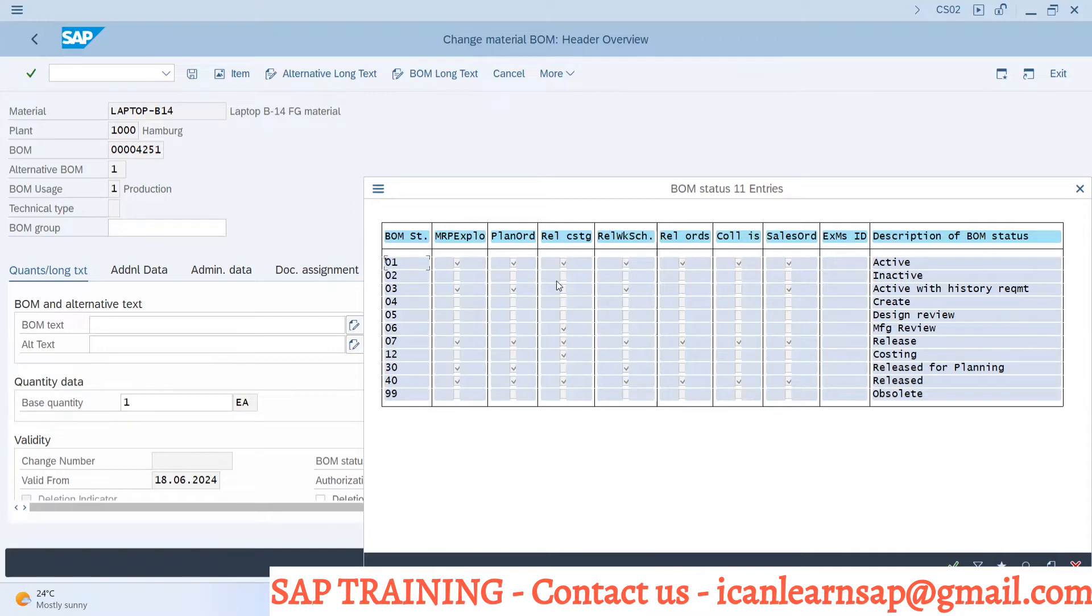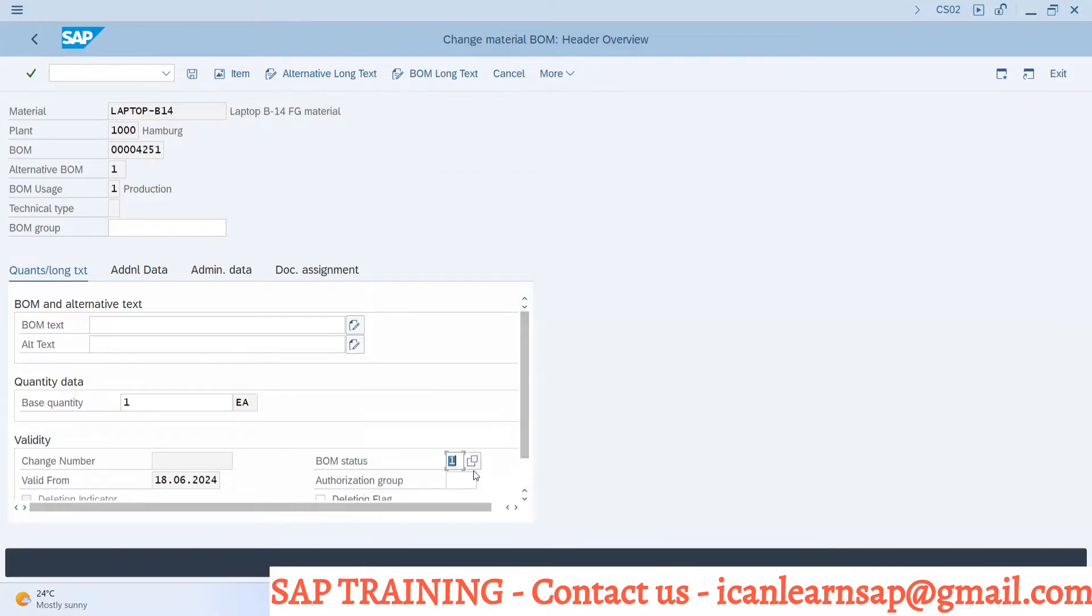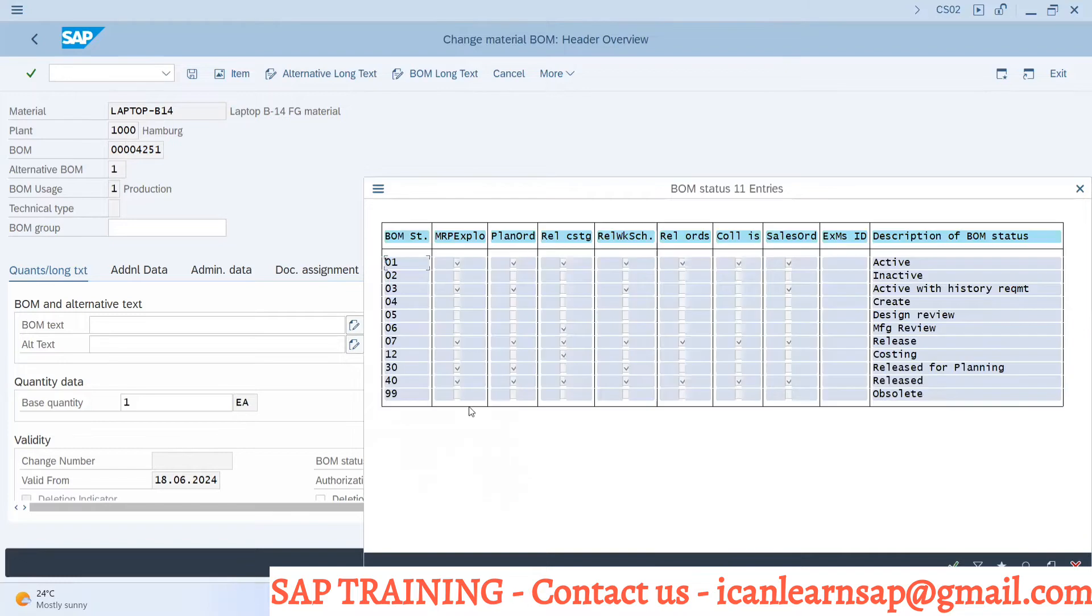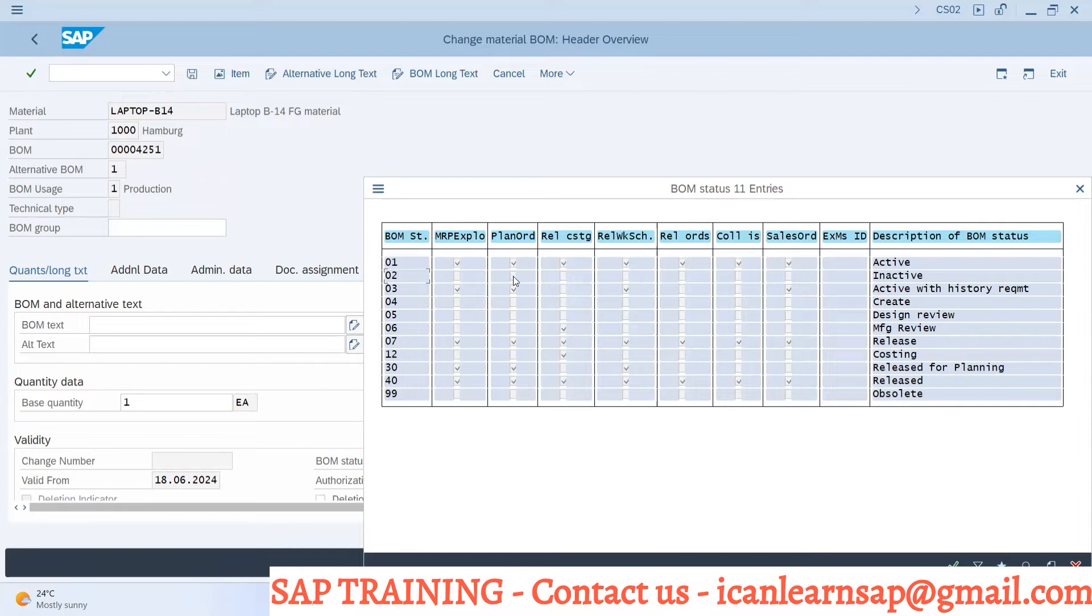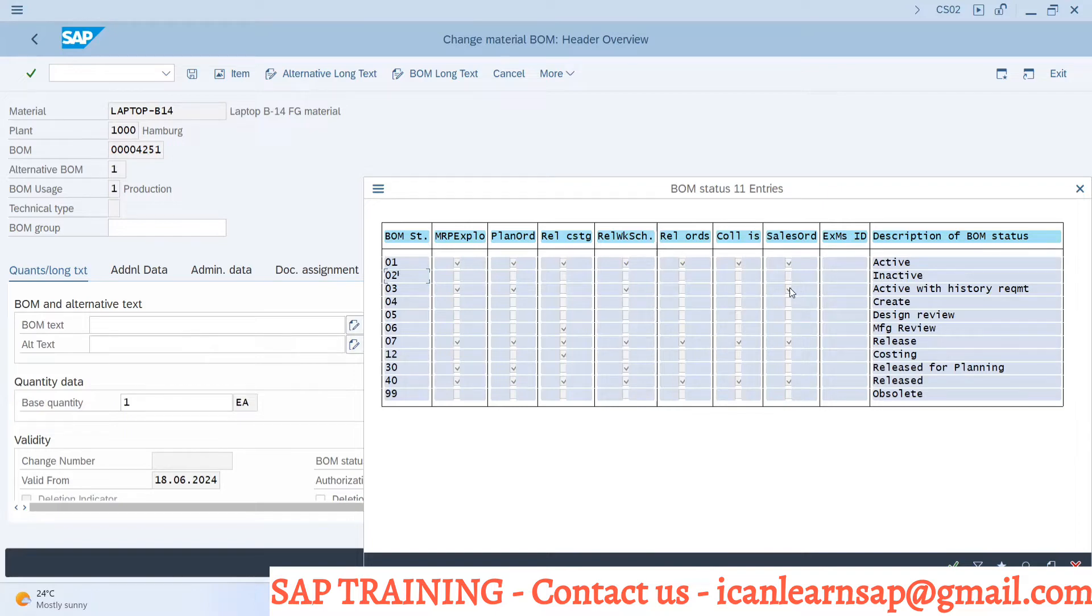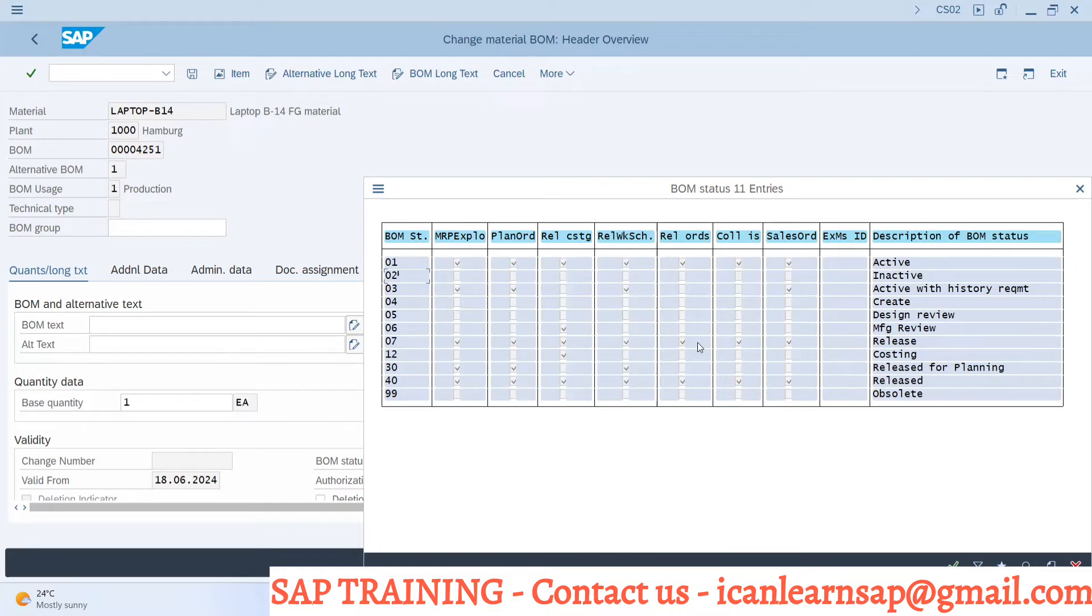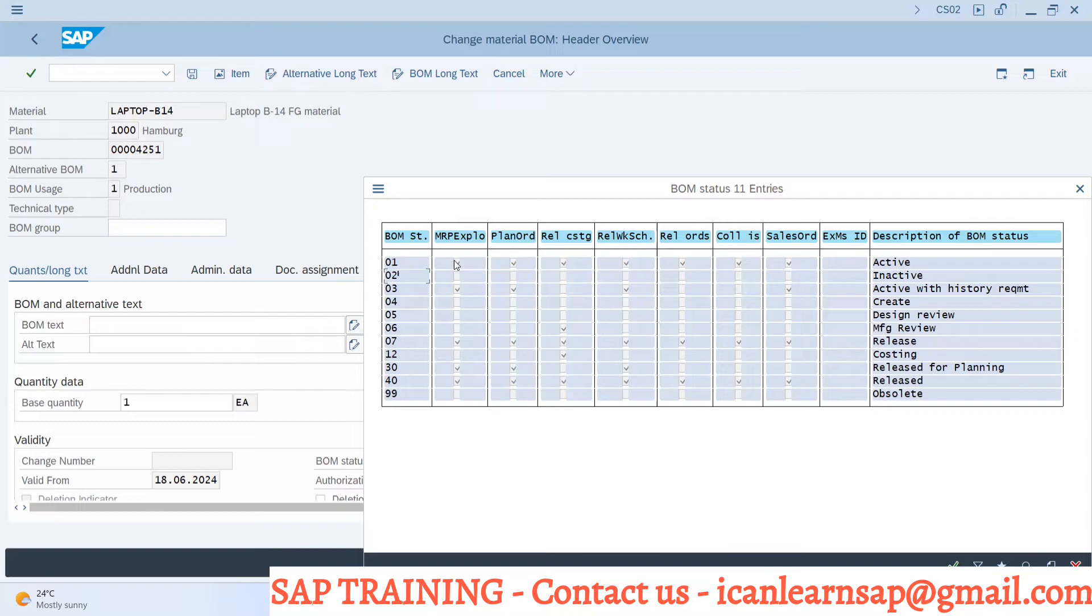Here you can select 001 which is active, 002 inactive. Suppose if you say my BOM status is inactive 002, it means that it cannot be used for MRP explosion purpose, it cannot be used in planned order, it cannot be used in costing, it cannot be used in work scheduling, or any kind of functionality wherever BOM is going to be used. You can see nothing is checked or activated, means this is inactive BOM.